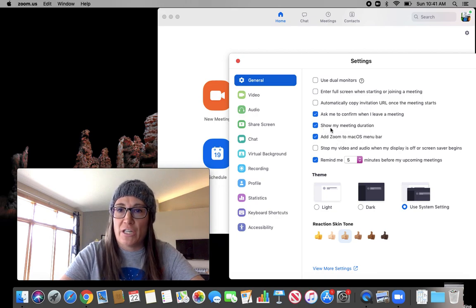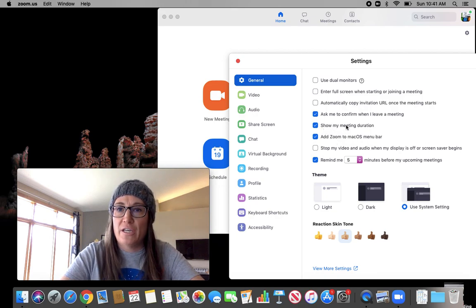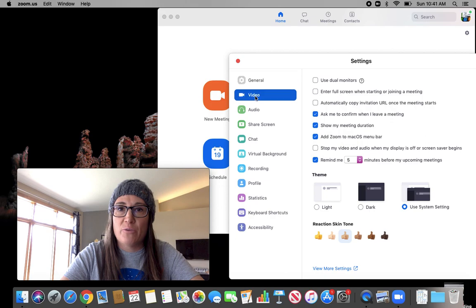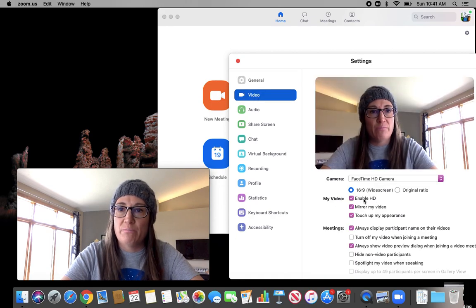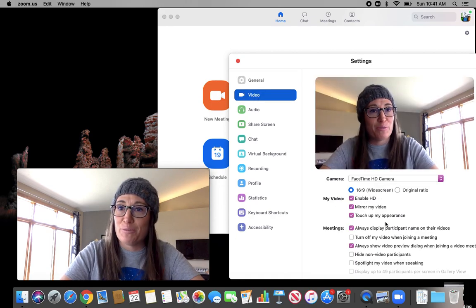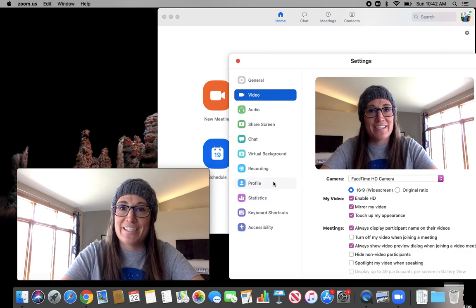I like this one. I actually checked that I can show my meeting duration, and then some other ones is I could change my video to be HD. You can even touch up your appearance, how fantastic.